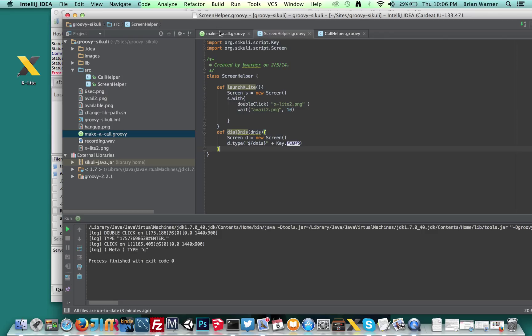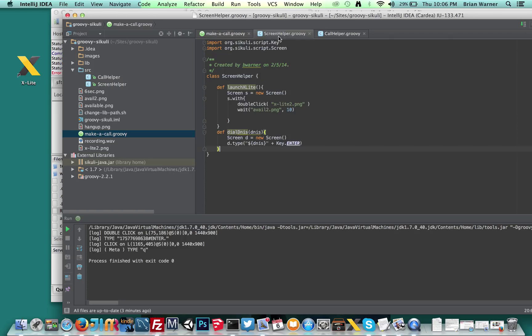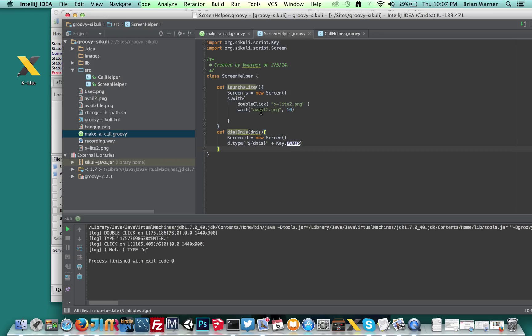And then after that, I'm going to dial the DNS, which is actually doing this method. As you can see, it's basically typing in the DNS that I'm passing in.